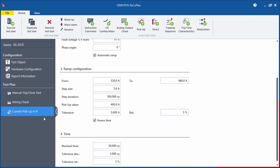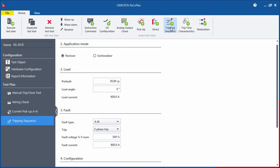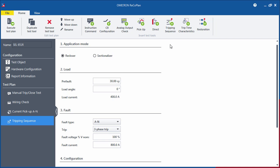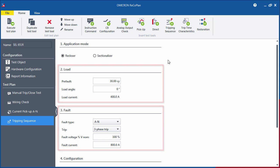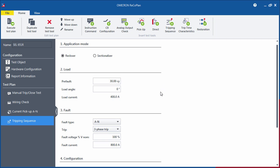With the Tripping Sequence Test tool, you can check the correct reclosing performance of recloser and sectionalizer controls. Let's imagine that you want to test the full sequence to lockout of the recloser control. The pre-fault and fault conditions are specified as a first step.